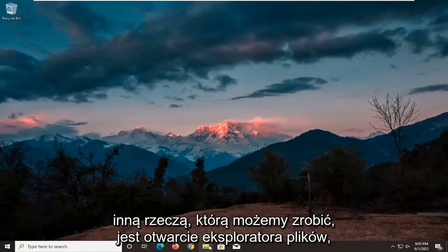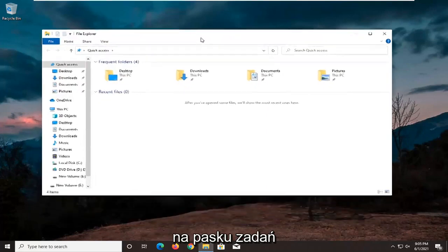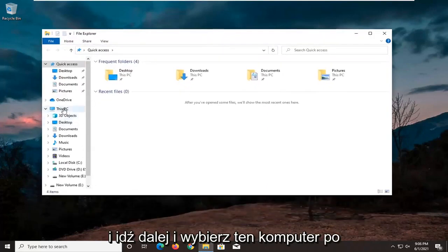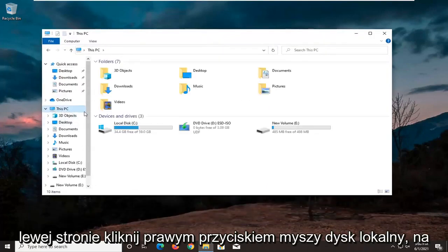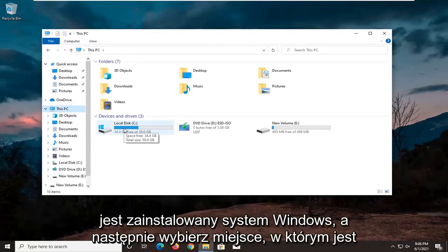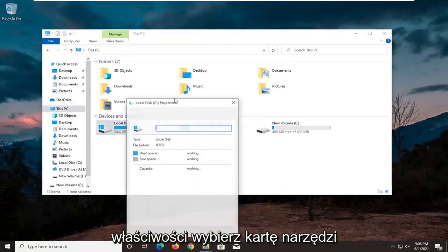Another thing we can do is open up File Explorer. If you have the icon down in the taskbar, select This PC on the left side, right click on the local drive where Windows is installed on, and then select Properties.